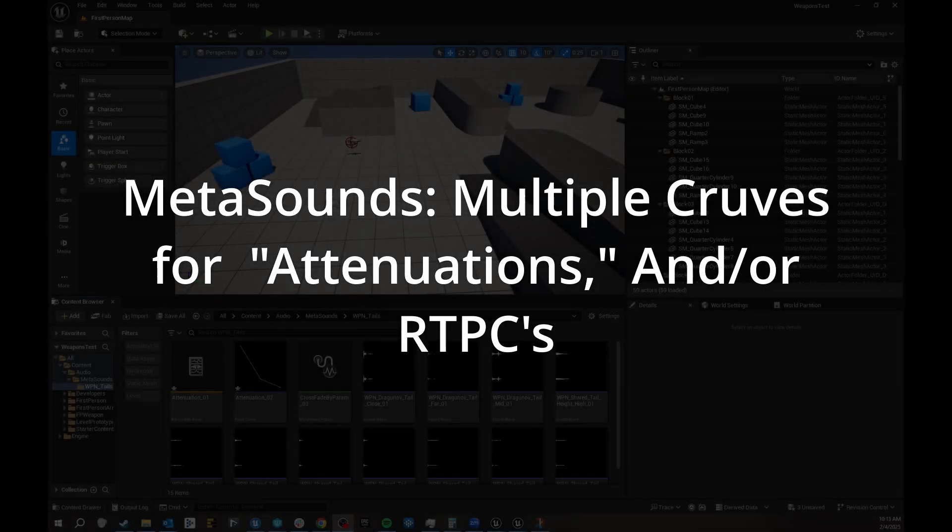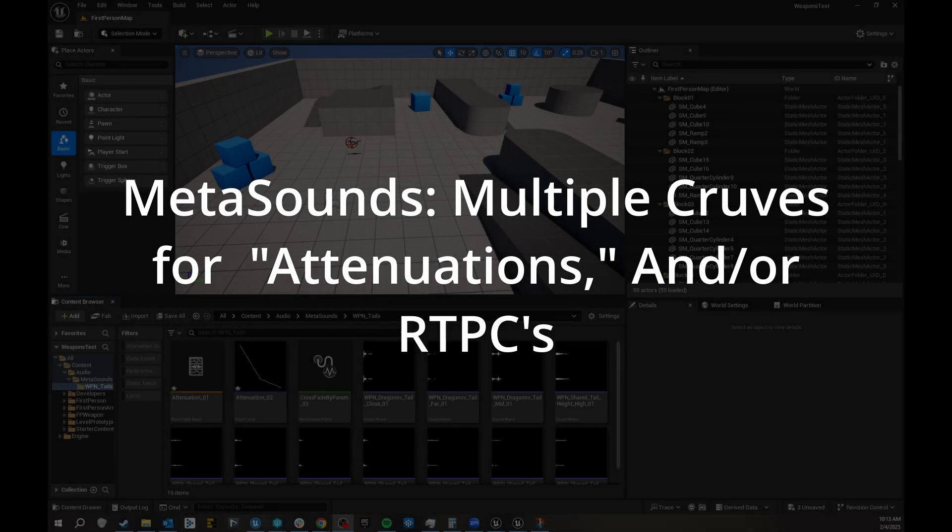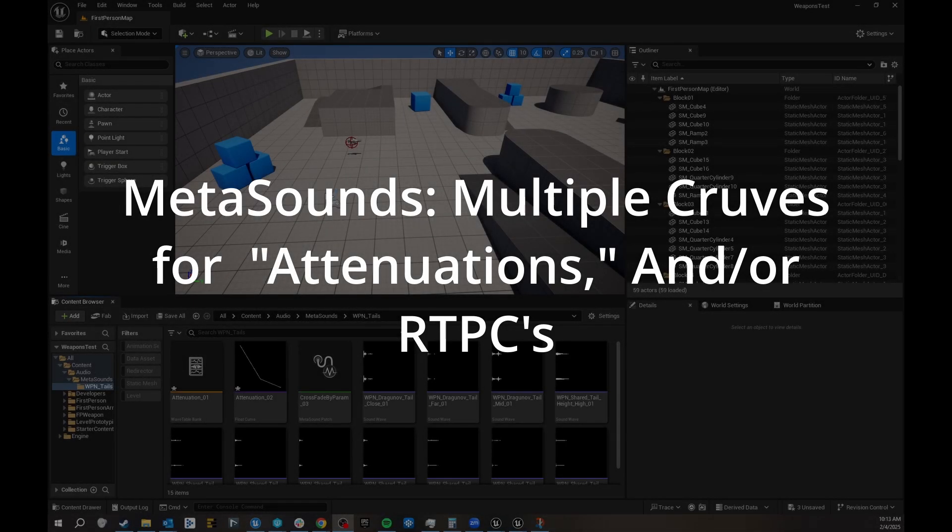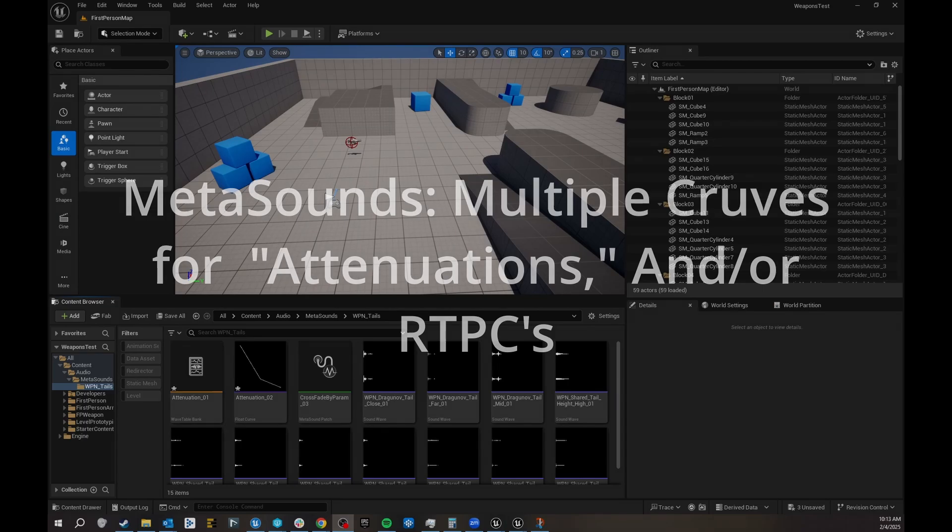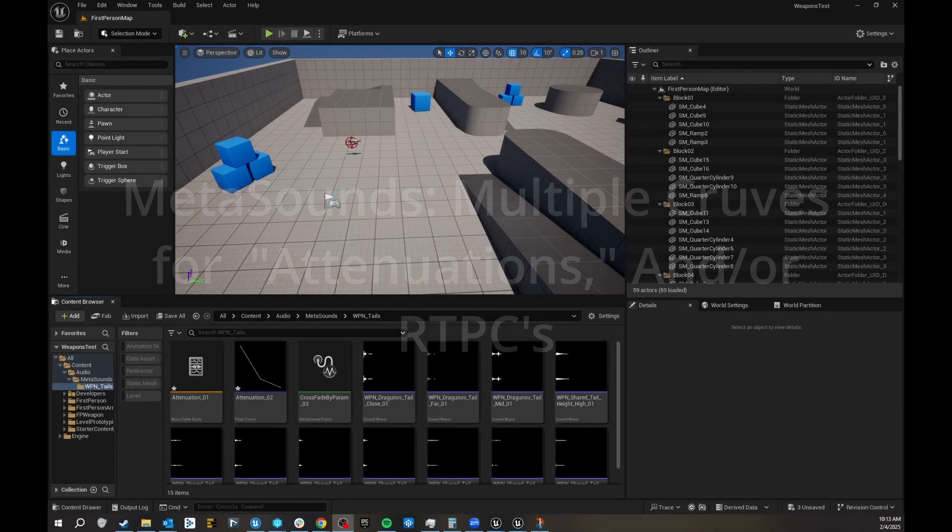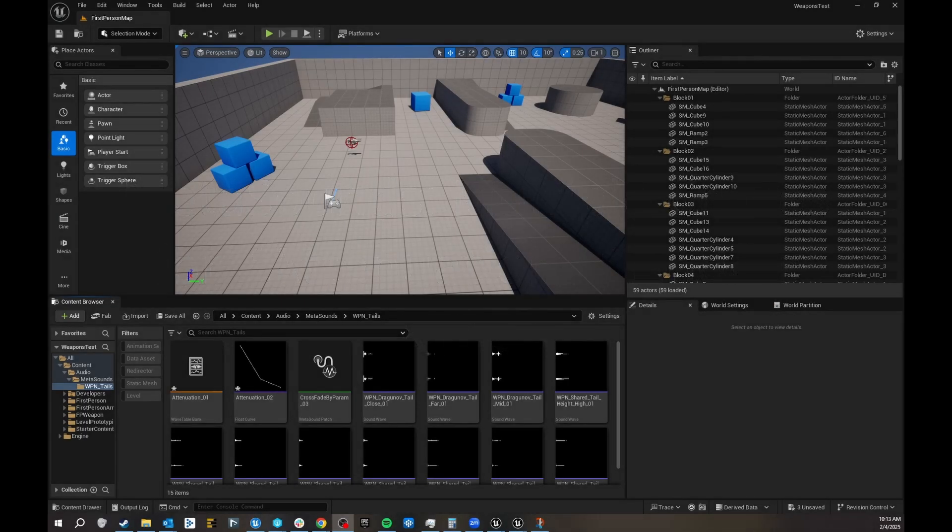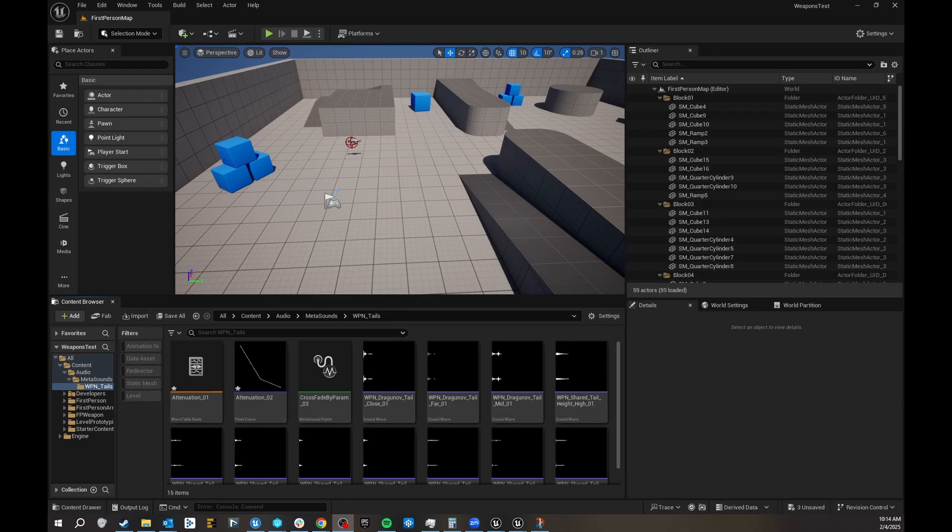Hello, I've just found out some pretty cool stuff about MetaSounds that I wanted to share with you immediately. There are lots of forums asking about having multiple attenuations in MetaSounds, which currently it doesn't support the attenuation, so to speak.